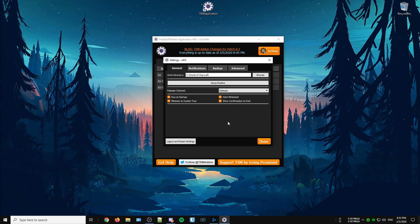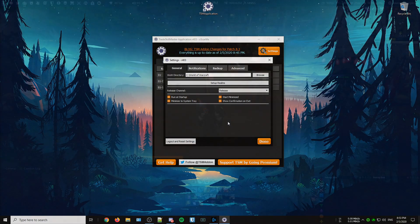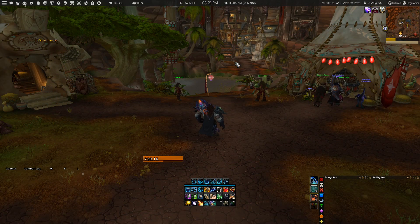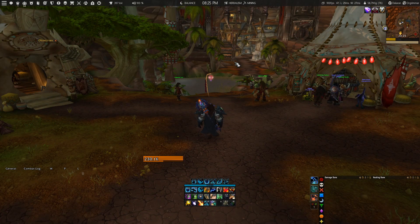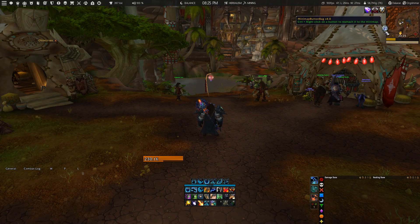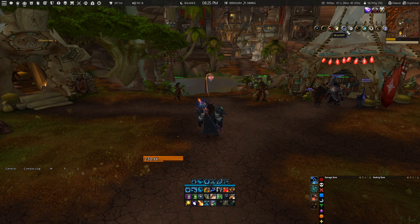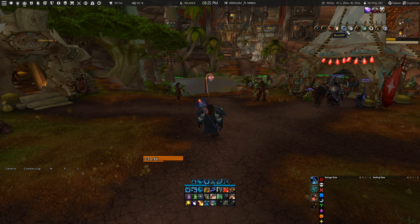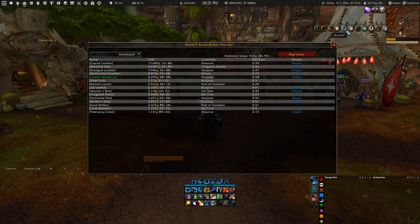Once all that is done, you're ready to use the Worth It add-on. Let's head in-game so I can give you a quick guide to all the features. To open the Worth It add-on for the first time, click on the button around your minimap. That will open the Worth It dashboard, which is divided into different sections.